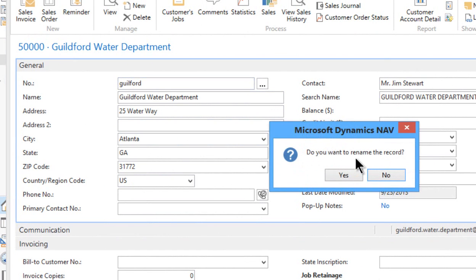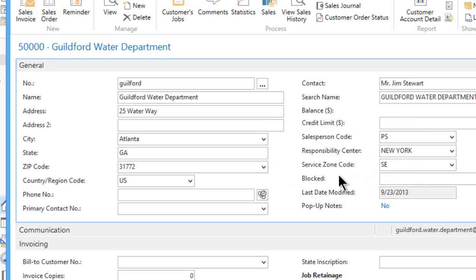Do you want to rename the record? So it's saying, are you sure you want to do this? I'm going to say yes.